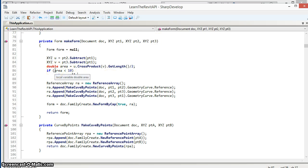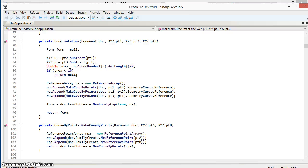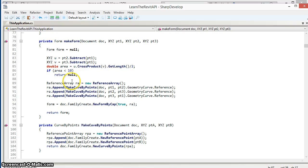In our case if we arbitrarily set a threshold of 10, so if the area of the triangle is less than 10 square feet, we're going to abort out of this makeForm routine by returning null. Assuming that the area is greater than 10 we will continue on.